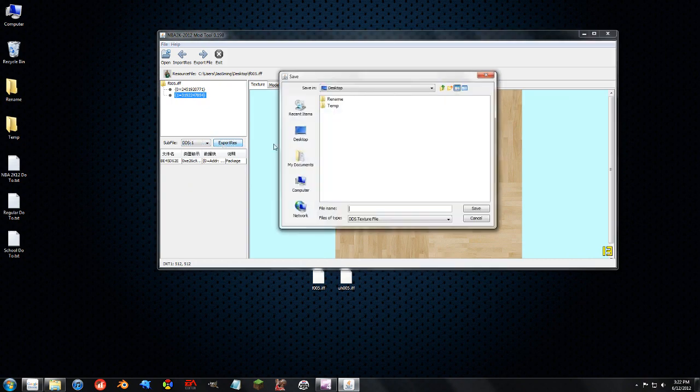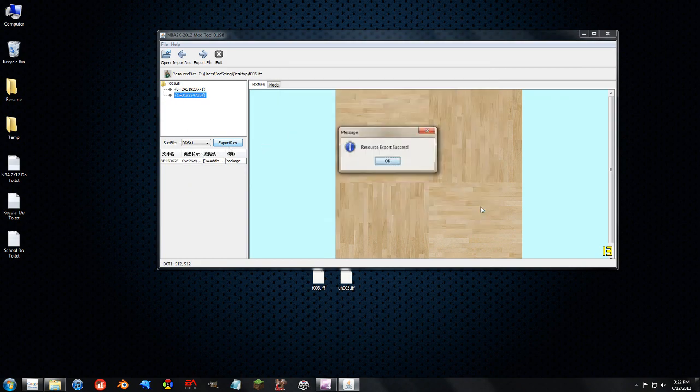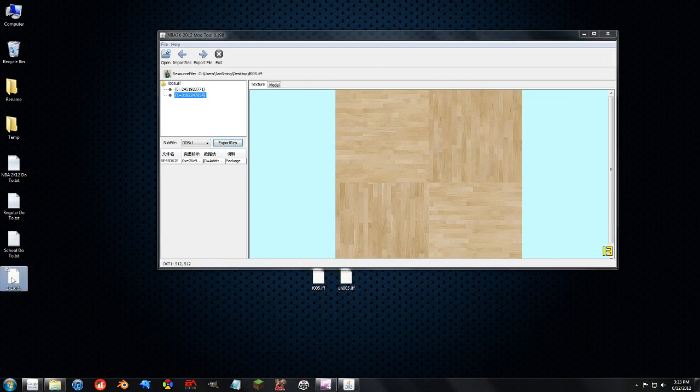So we're going to hit Export Res, save it to the desktop. This is texture 1-1, one up here, one here. The file name doesn't matter. That's just how I sort my textures.